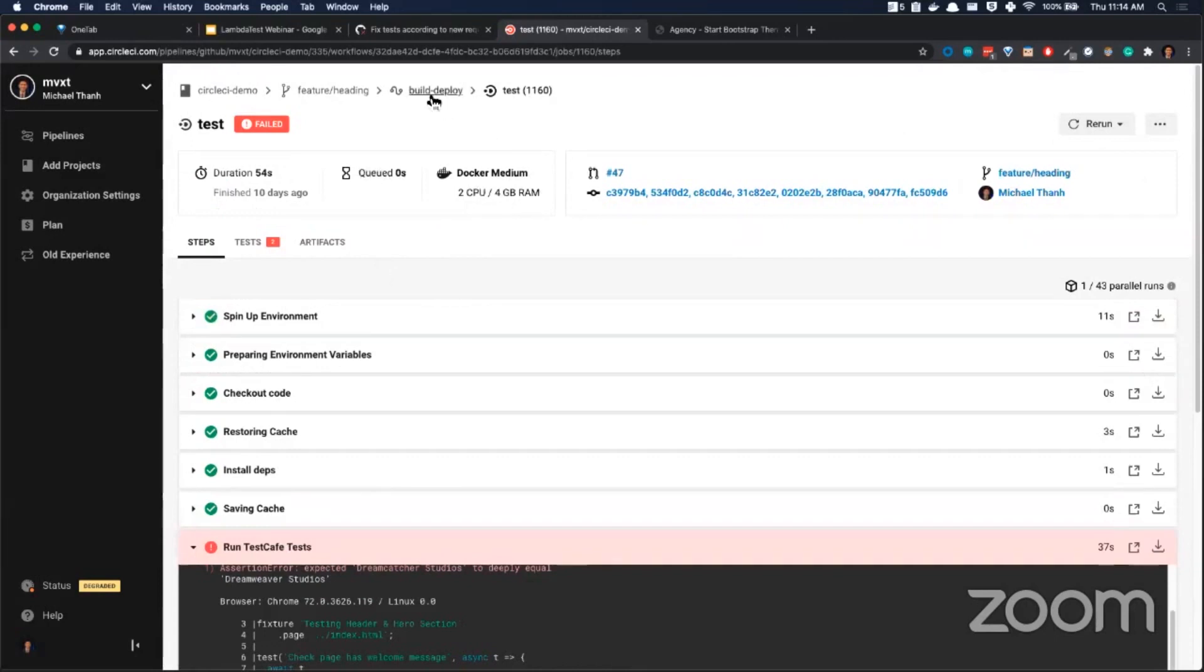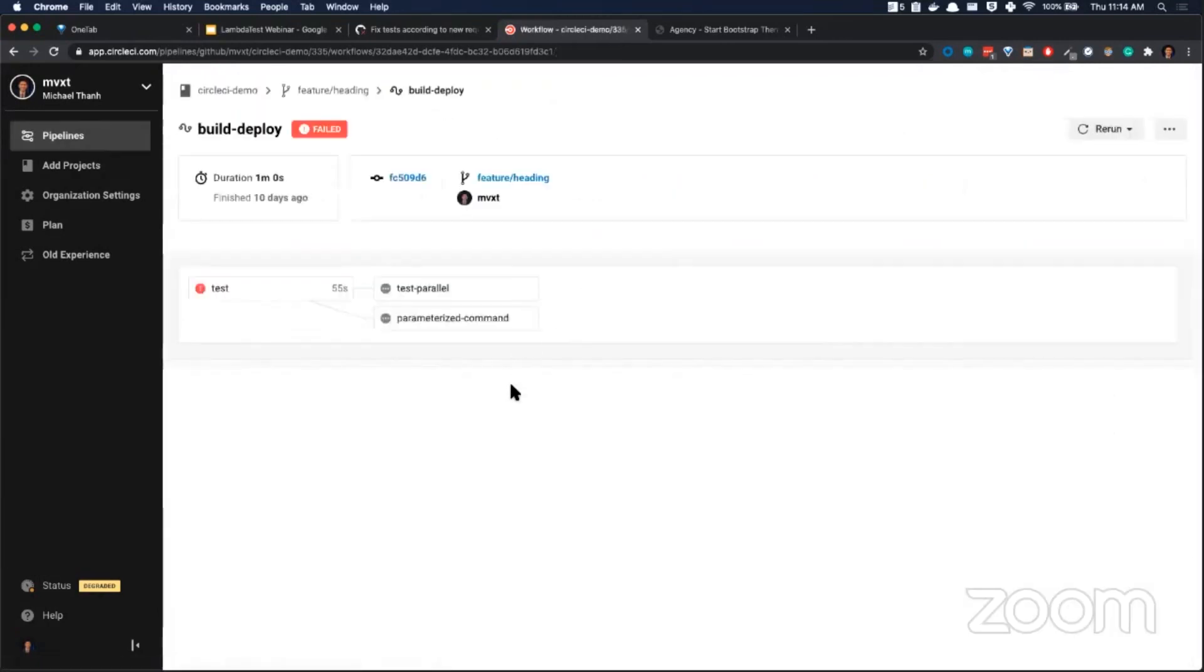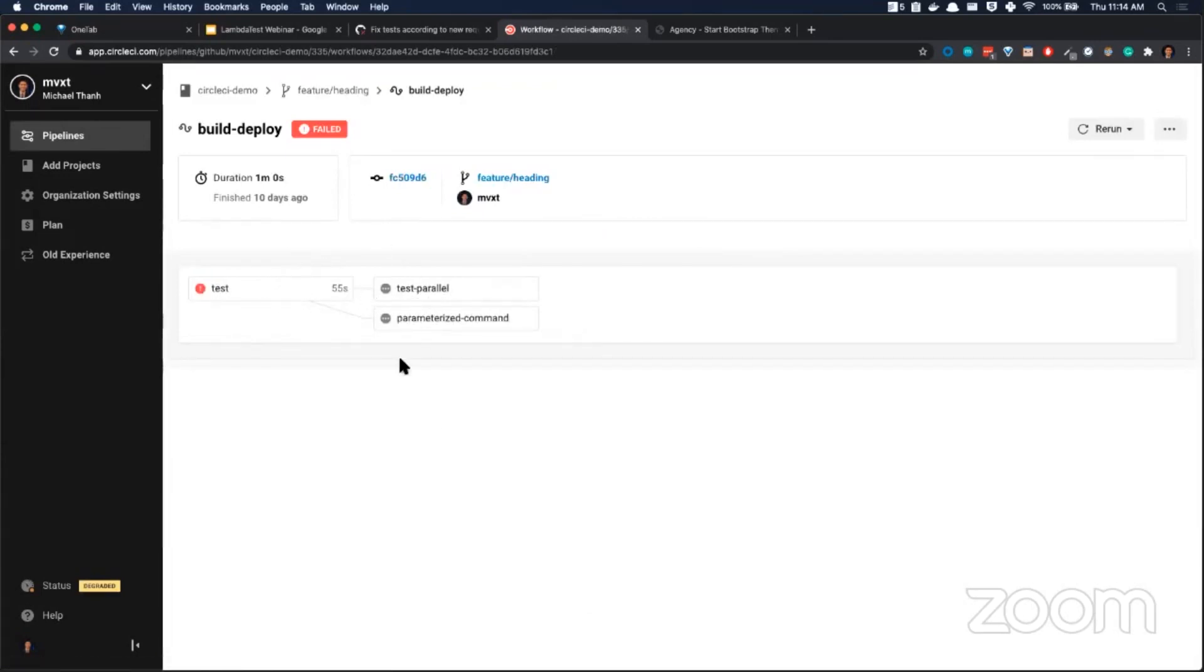If we head up one level from the job details page, you are given the workflows page. On the workflows page, you can see these are how the jobs are related to each other. You can see that because test failed, subsequently, these two other jobs were blocked.